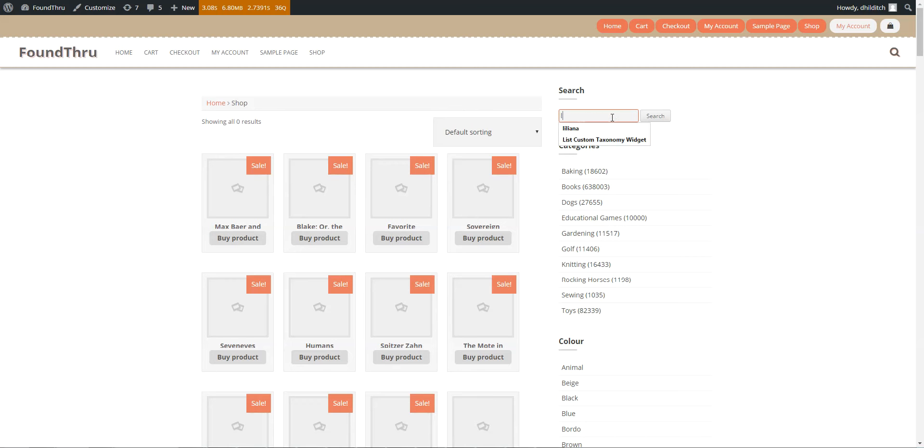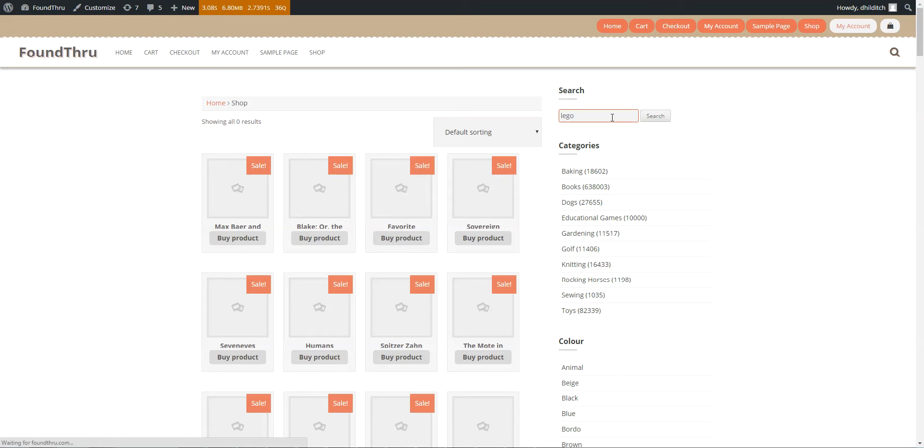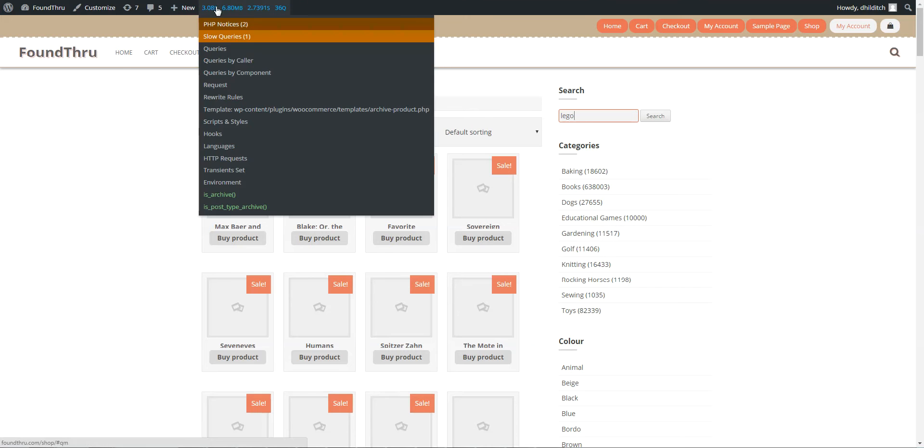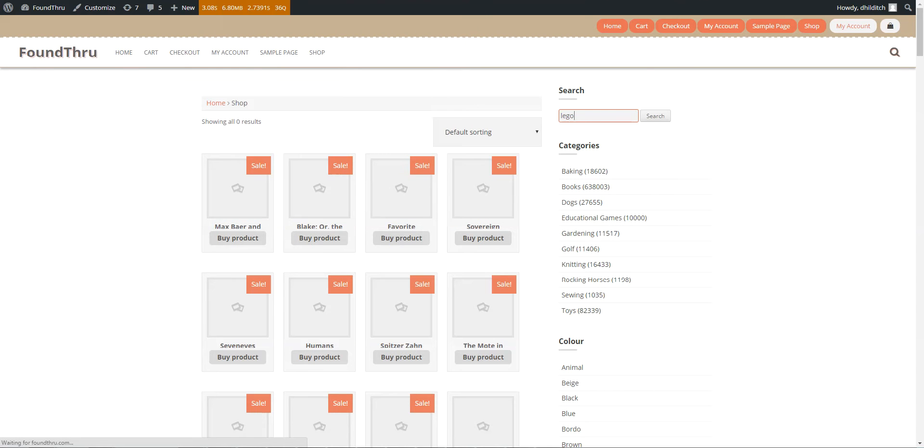This first search is going to show the performance speed of a text search on vanilla WooCommerce. This is doing a like comparison, which basically means it has to do a full table scan. So I'm going to pause the video and come back, we'll get a query indicator at the top showing us how long it took.